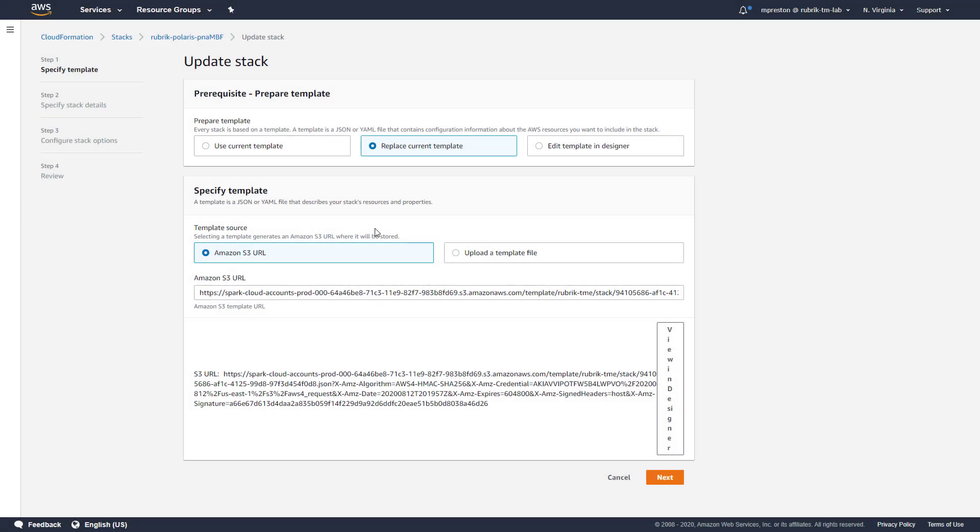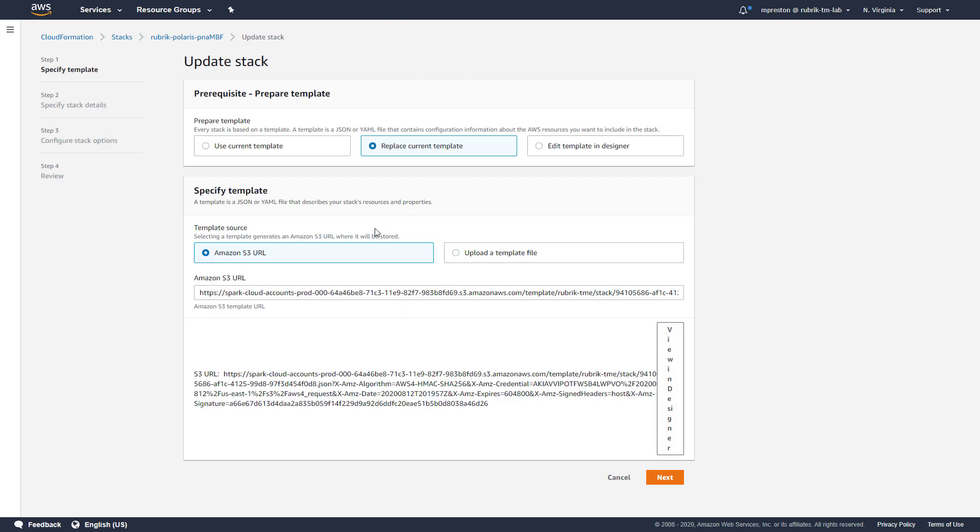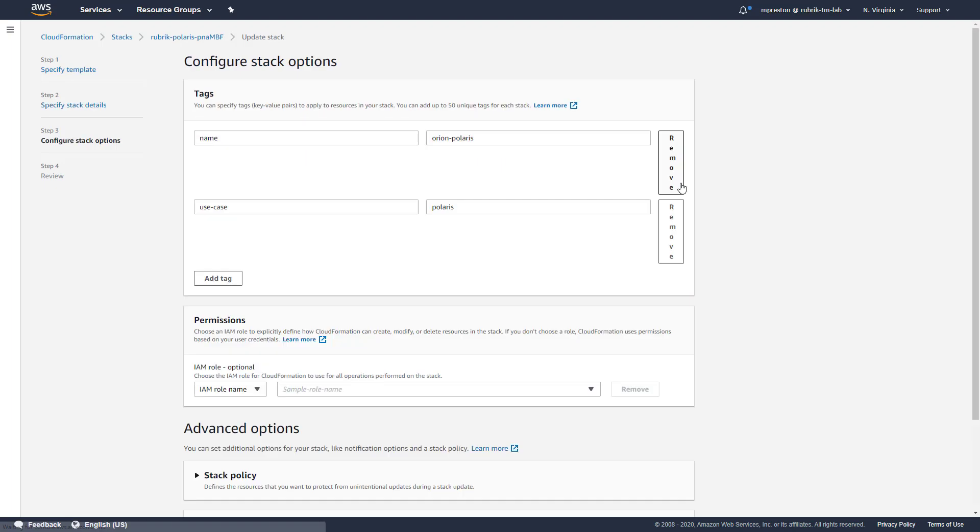The CloudFormation stack, which is built when we first enable EC2 or RDS protection, controls the creation of all of the IAM resources that Rubrik needs in order to provide AWS protection. This includes the creation of the cross account role and the appropriate permissions and policies which are assigned to it. Using CloudFormation puts control into the customer's hands and lets them see what exactly is going to be created or modified within their AWS instance. So let's go ahead and walk through this stack update.